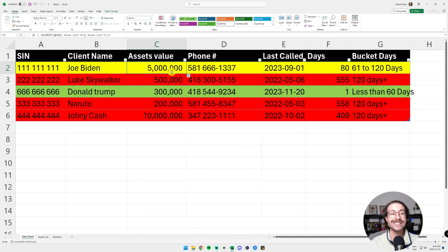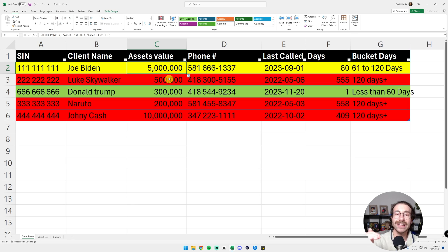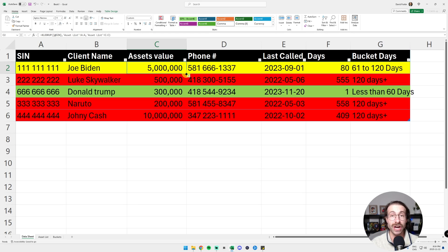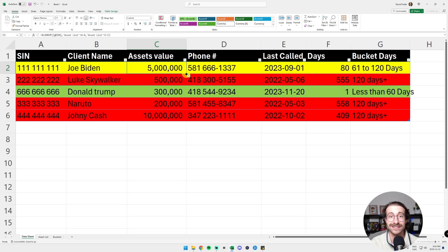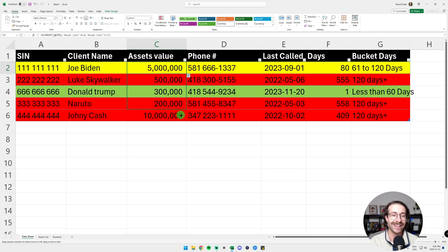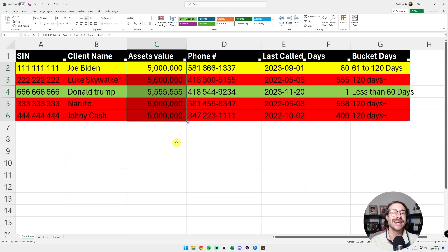And as you can see, my Joe Biden value went up to $5 million. He's pretty poor. I thought the president of the United States was earning way more. And then I drag my formula and here we go. My conditional formatting stays the same.